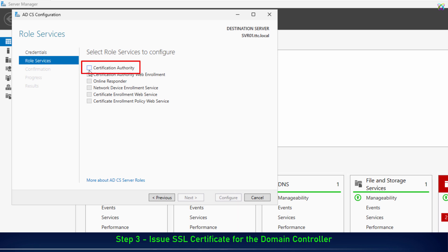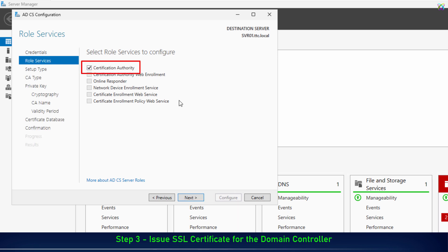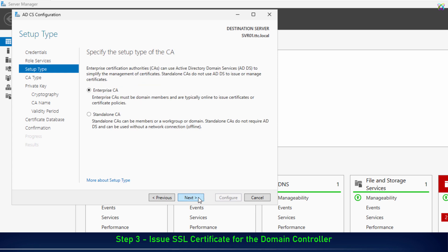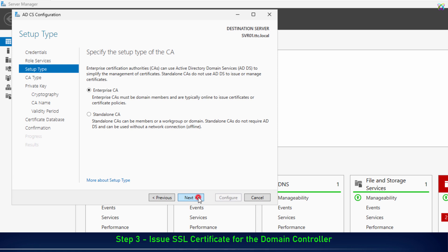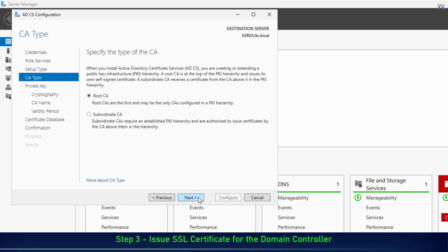Here, check the Certificate Authority option and click Next to continue. Next, select Enterprise CA and click Next to continue. Continue by selecting Root CA and click Next to proceed.